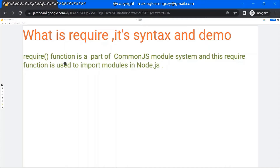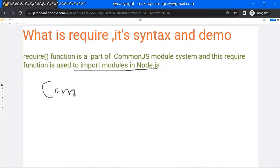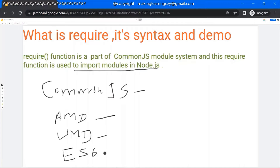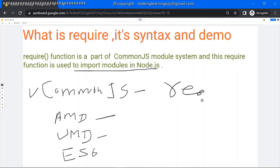The require function is a part of the CommonJS module system and it is used to import the module in Node.js. Just to let you know, we have four types of module systems in JavaScript: CommonJS module system, AMD module system, async module system, UMD universal module system, and ES6 module system. ES6 is the latest module system and it is part of the ES6 version of JavaScript. CommonJS module system is the default module system in Node.js, and require is part of this module system.